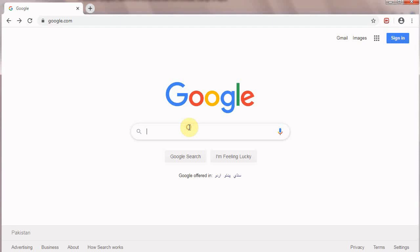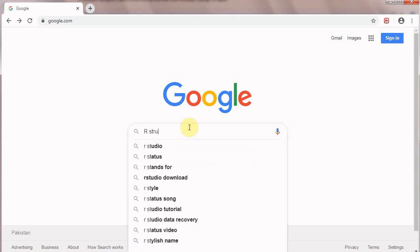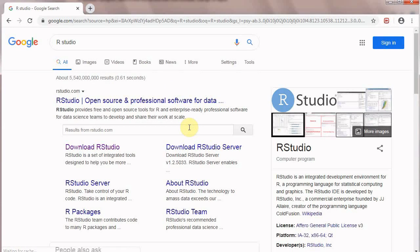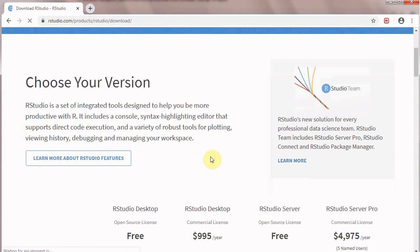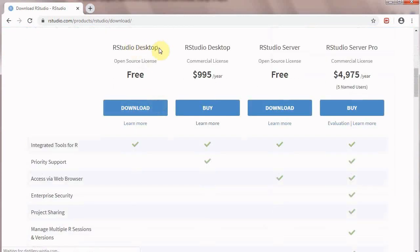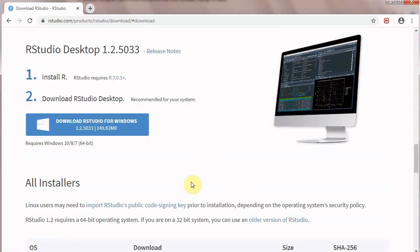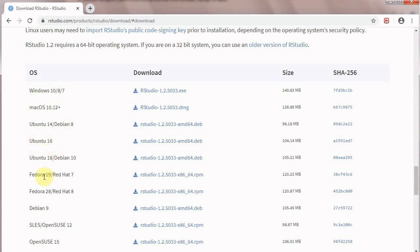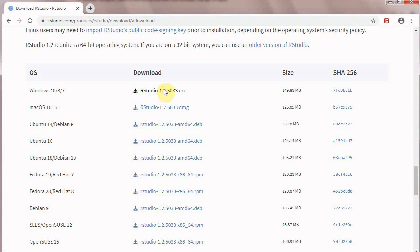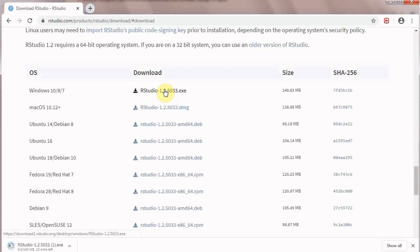Now we are going to install RStudio. Go to Google and write RStudio and it will result in the RStudio website. Click download RStudio and it will show you this page. Click the RStudio desktop version, the free version. Here you can see options for Windows 7, 8, 10, for Mac operating system, Ubuntu, Fedora. Select your operating system and click on the file. It will start downloading the file on your computer.